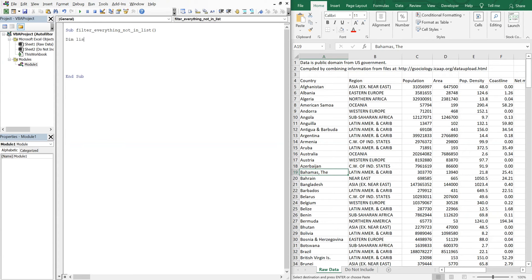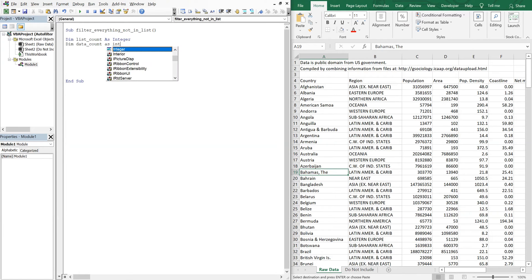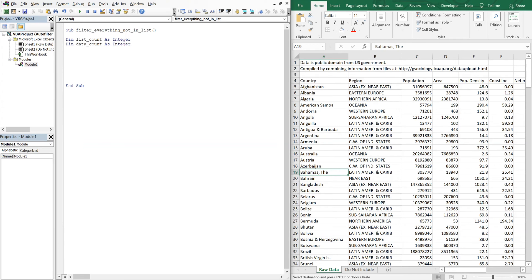We'll have a count of the list, so list count as an integer. And then we'll count the data. So we'll have a data count as an integer.